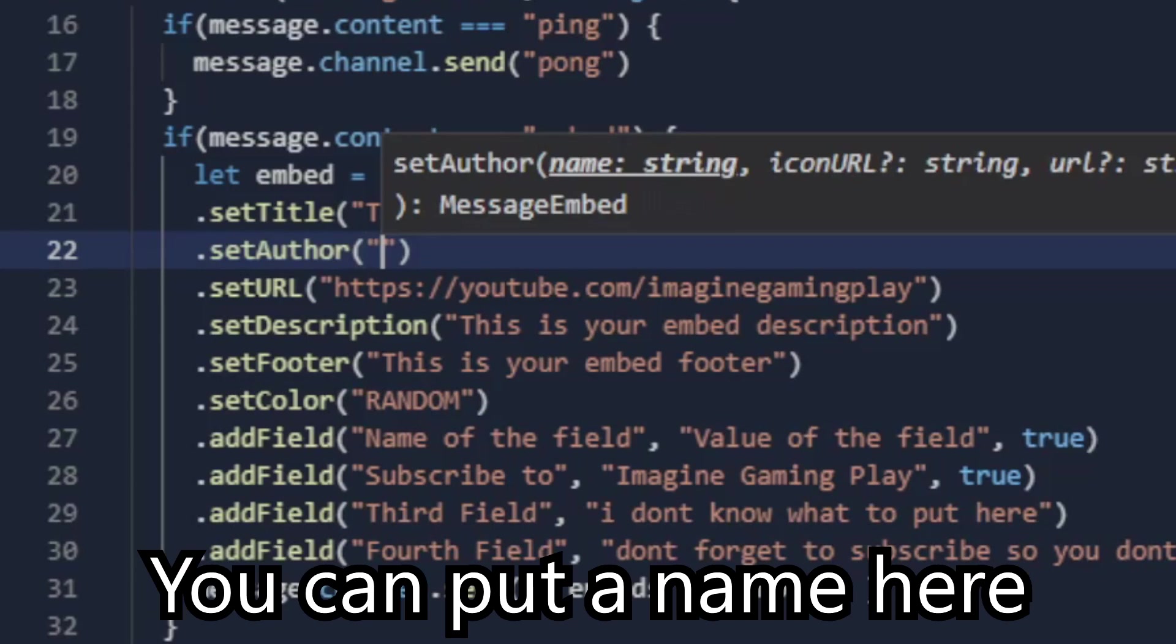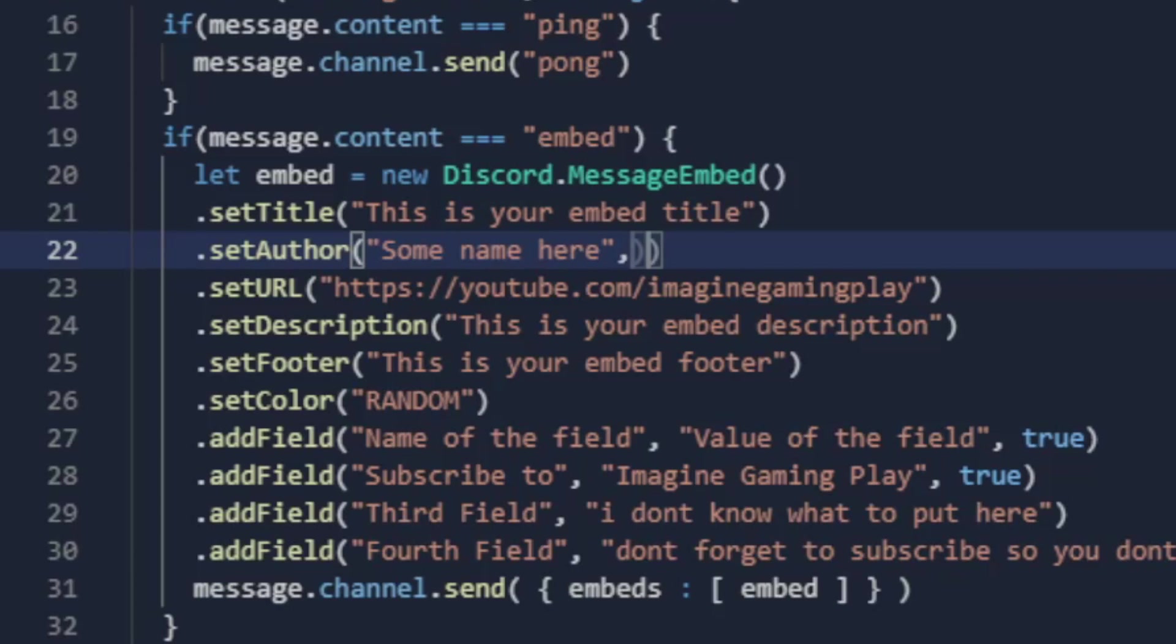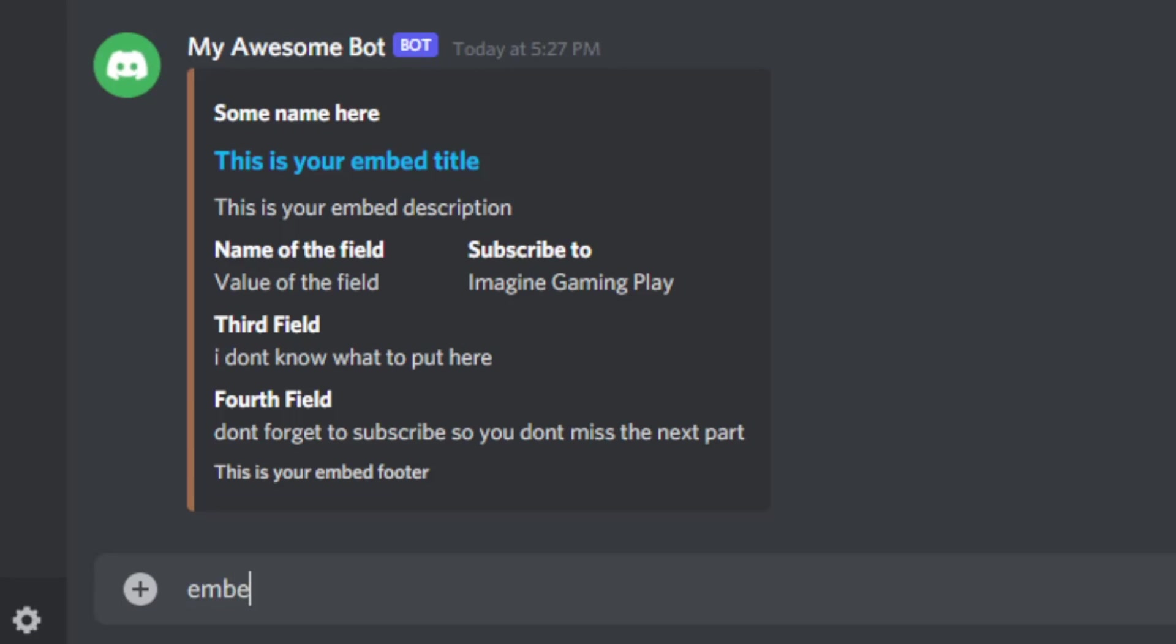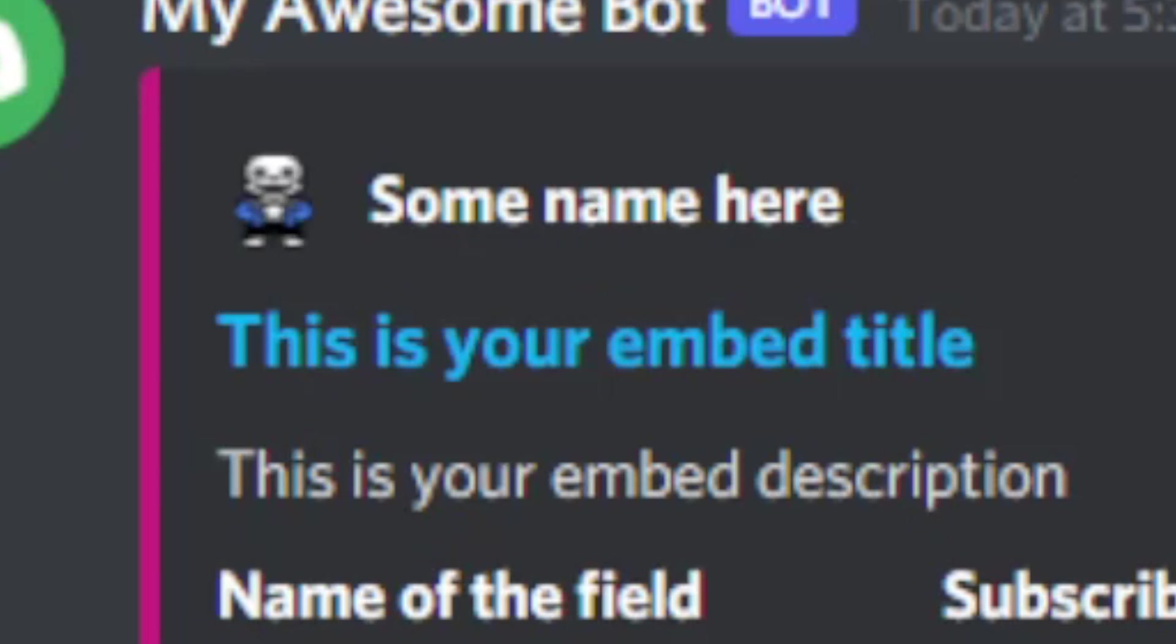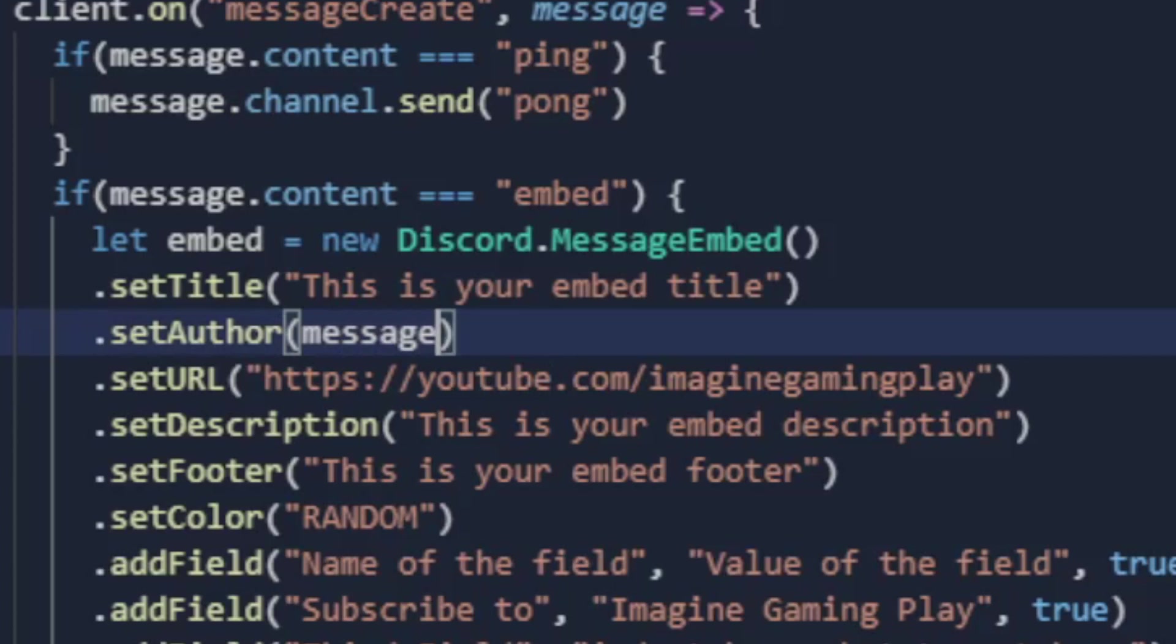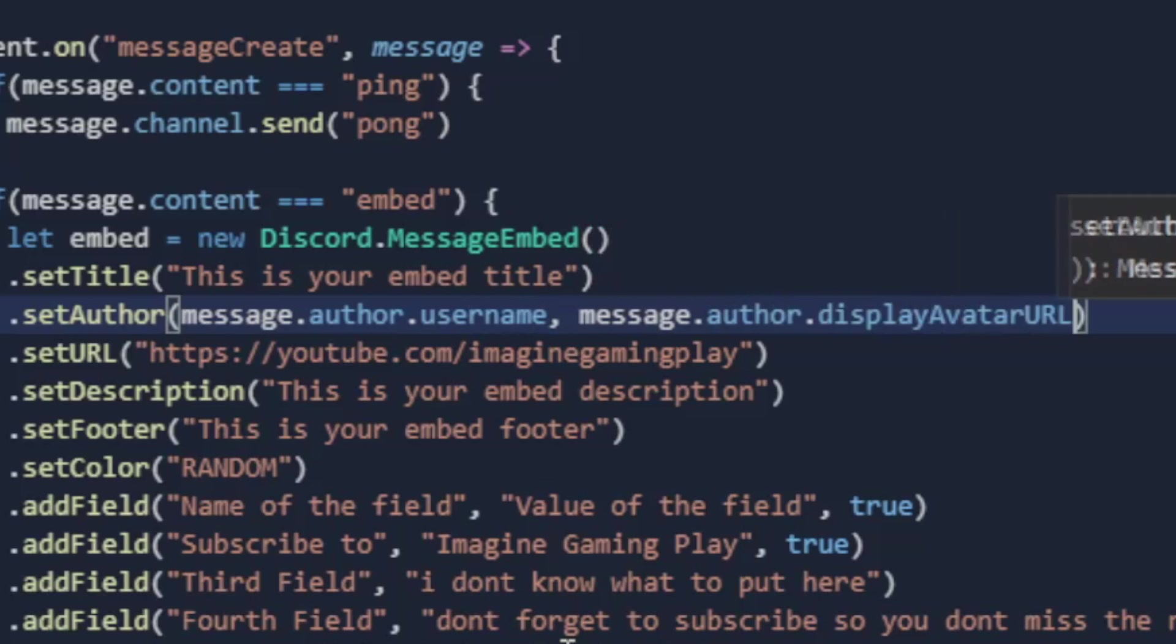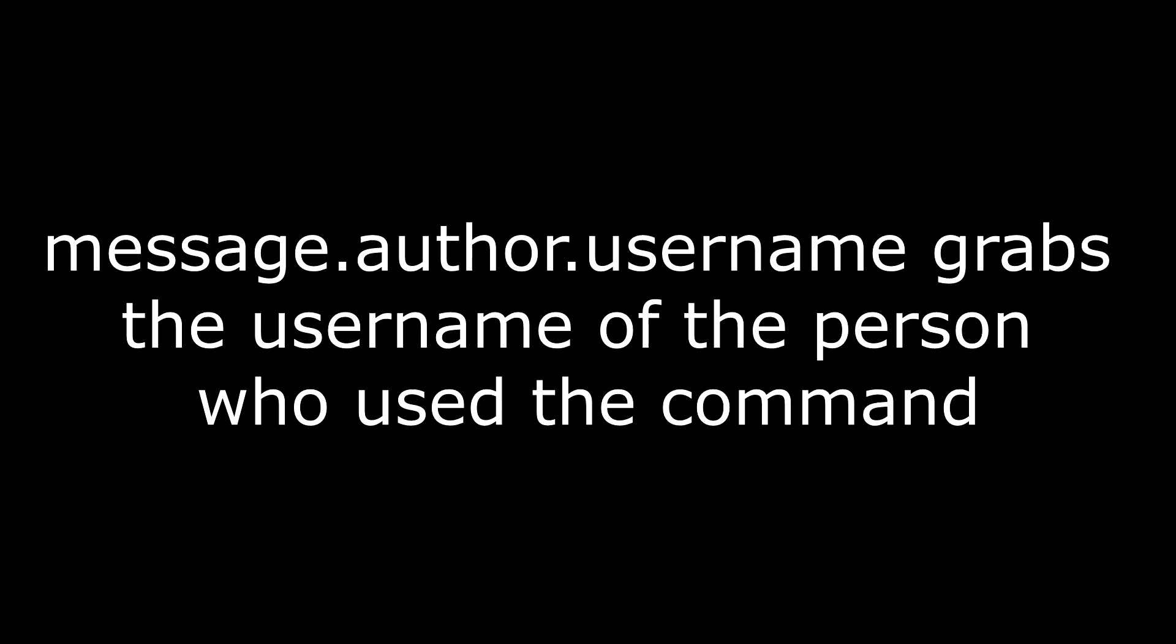You can put a name here. You need to put an image link here. You can also have the user avatar and username. Message.author.username grabs the username of the person who used the command.